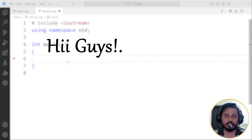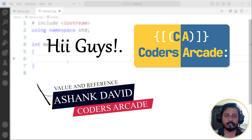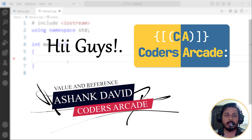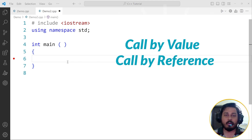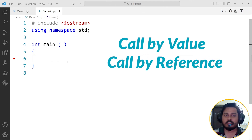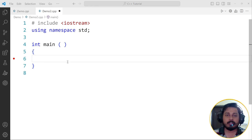Hey guys, welcome to our channel Coders Arcade. This is Ashank David and in today's video we are going to talk about call by value versus call by reference in C or C++. We are going to take an example of C++ today and I'm going to explain you the details about call by value and call by reference.